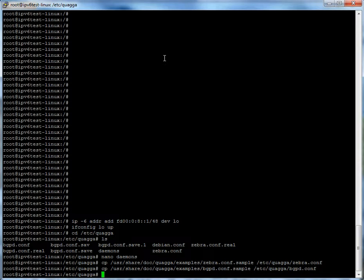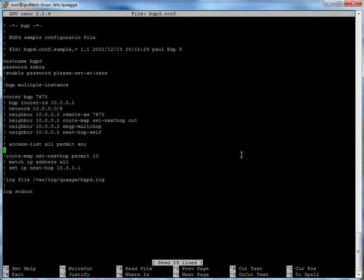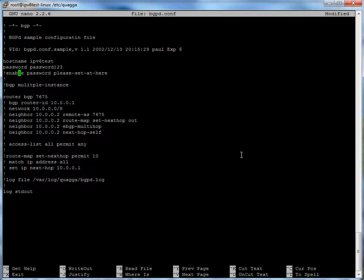Once you get those example config files copied over, go ahead and start editing them. The only one we really need to edit is bgpd.conf, so open that up now. You'll see it has some basic idea of what you want to do, but we're going to do a lot more. First, let's get a hostname set up — I'm going to call this 'IPv6 test'. That's just like a username, not too important, but of course the password is. So uncomment enable password and put a password in there — you should use something more secure than 'password' yourself, but I'm just doing this for an example.